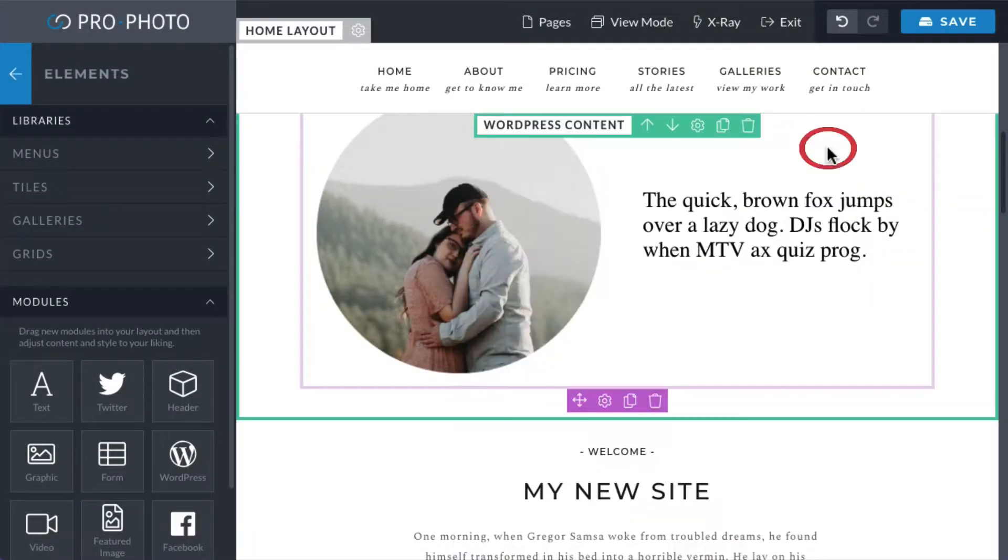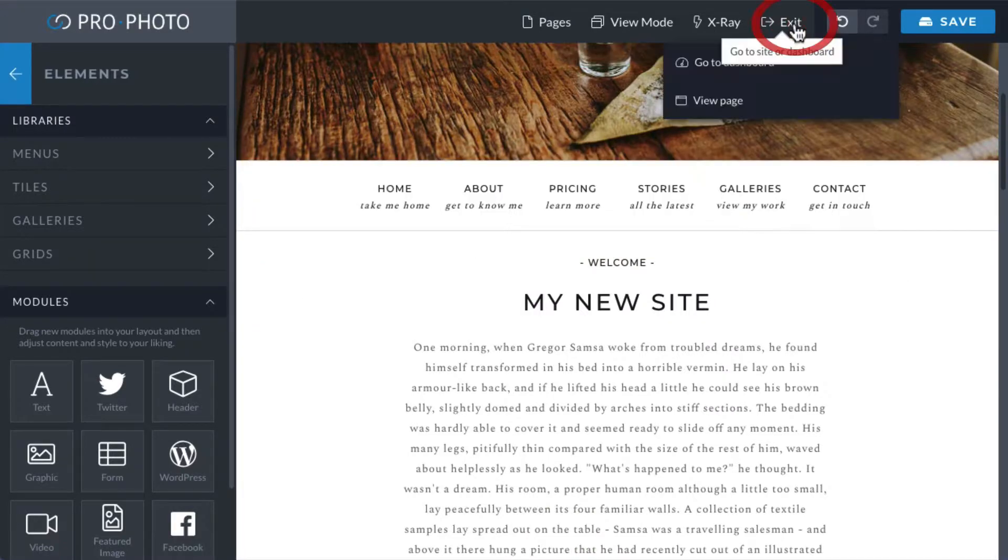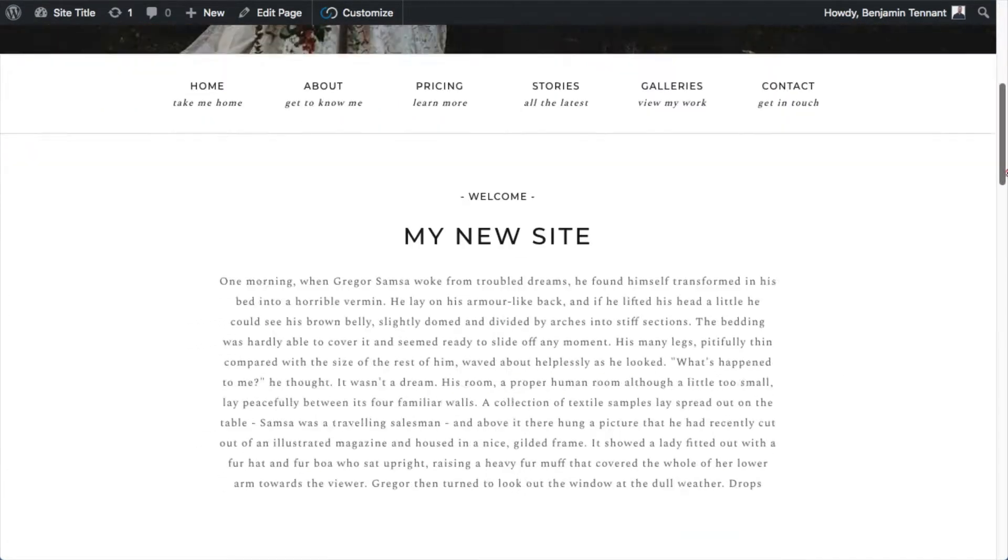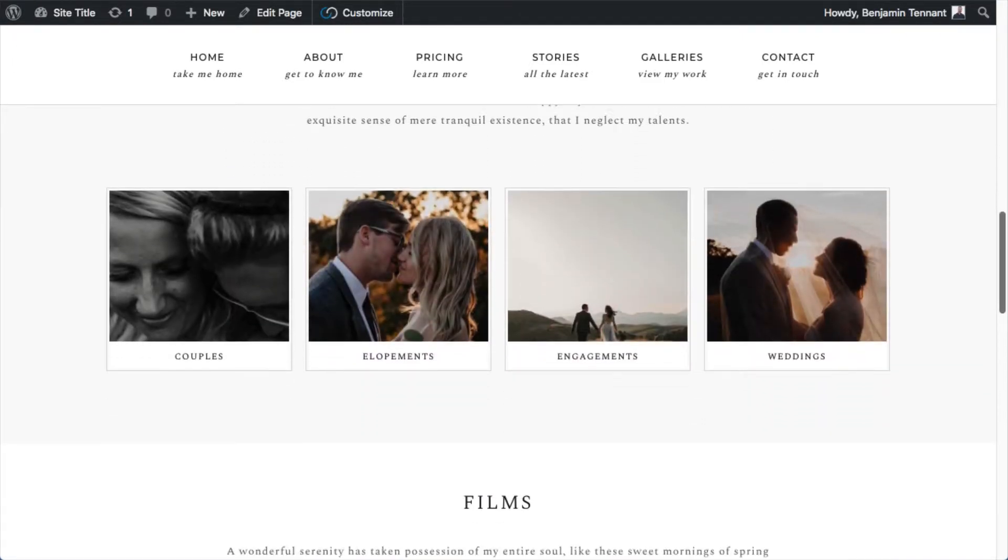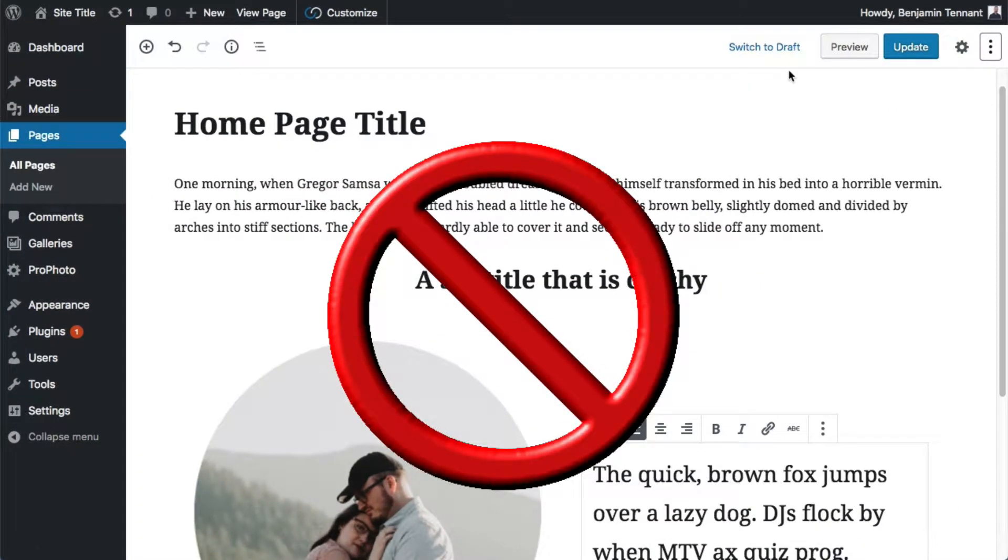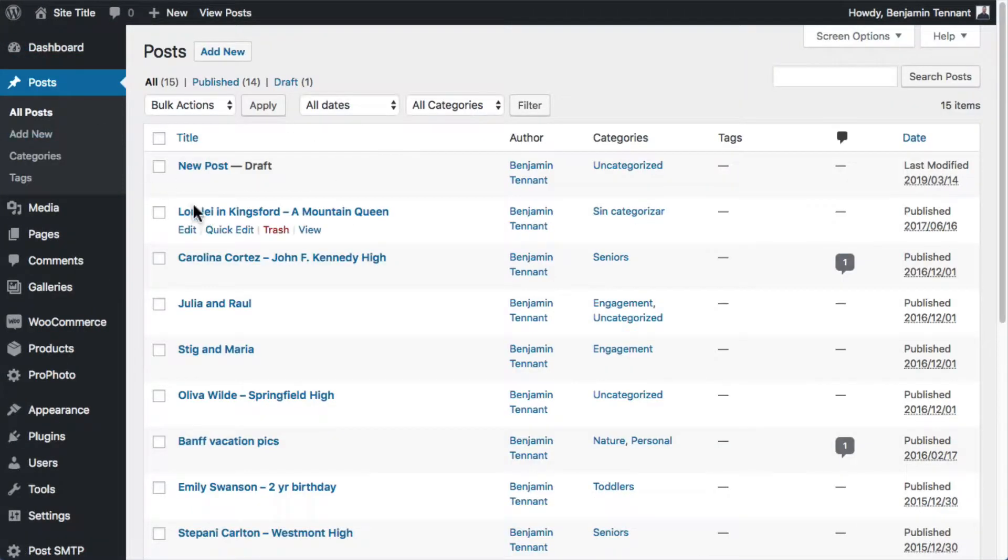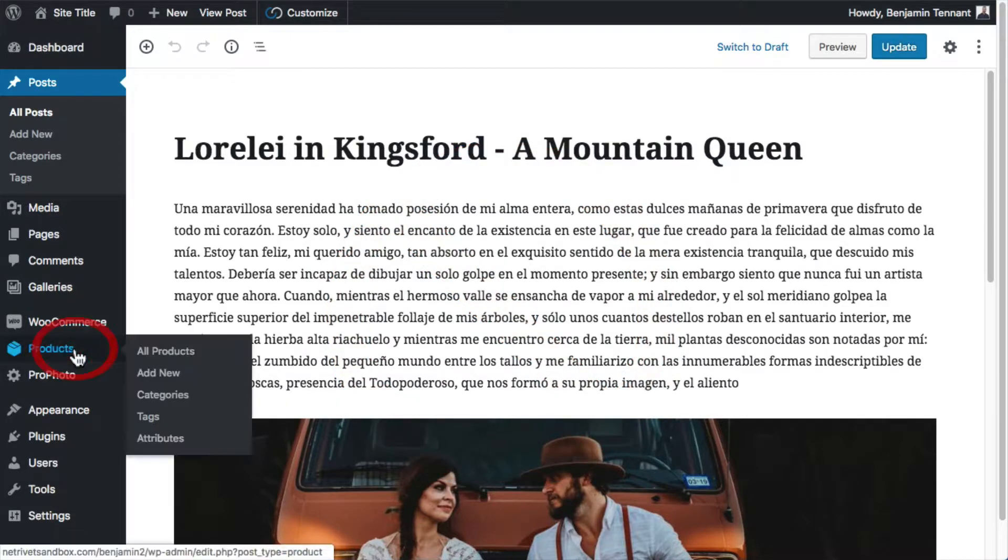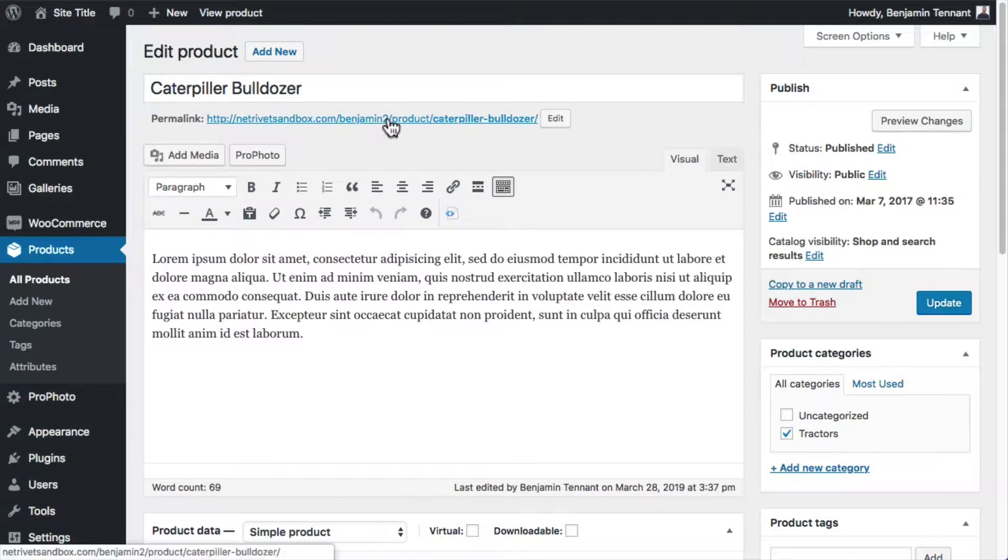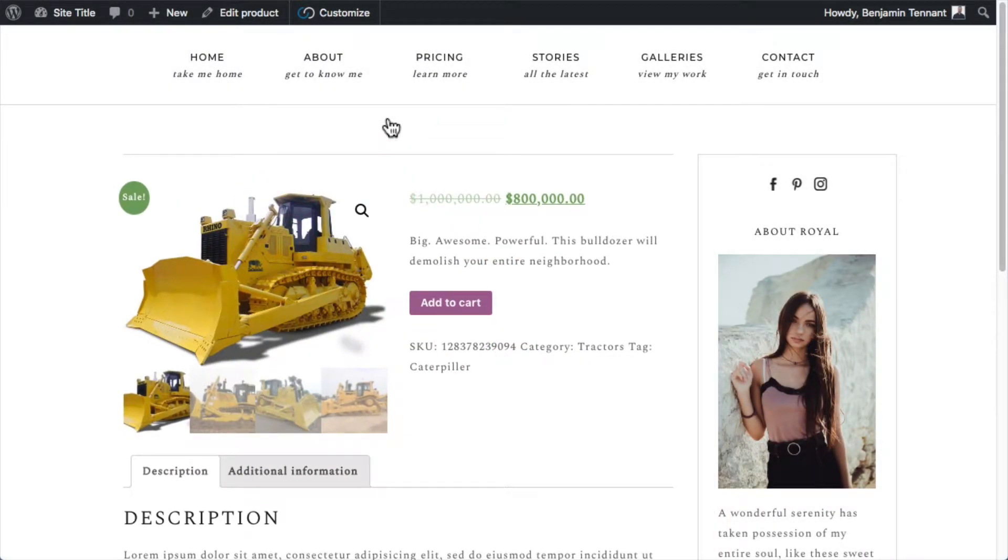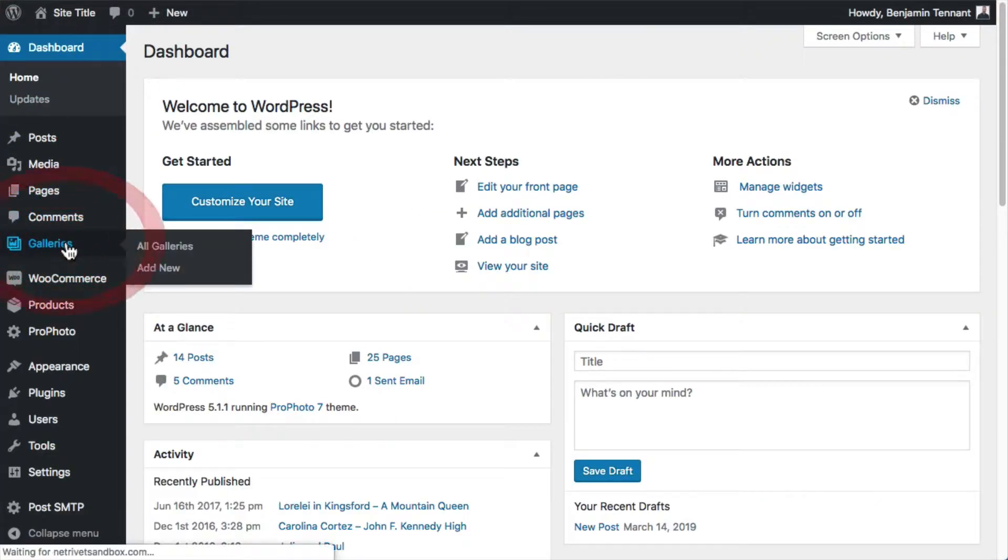A page whose layout does not contain this module will still display at its URL, but you will only see layout modules there. No content coming from WordPress will display. If it's a post page, you wouldn't see the post. If it was a WooCommerce product page without the WordPress content module, you would not see anything from WooCommerce. And if it's a gallery page, there would not be a gallery.